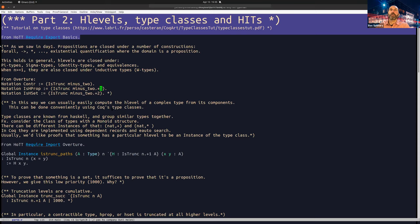Type classes are familiar from Haskell. We can group a number of types together — that's why it's called a type class. For instance, we have a class where all types come together with a monoid structure, and then we can have instances of that monoid structure, for example natural numbers with the plus operation, or natural numbers with the multiplication operation.